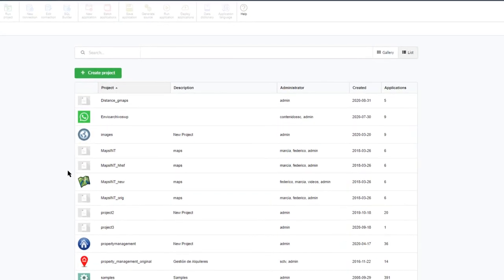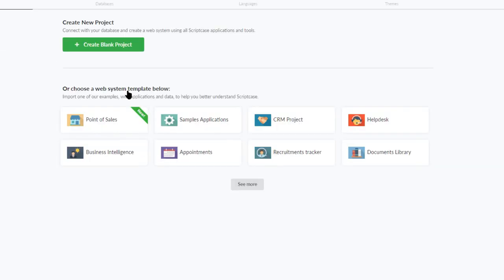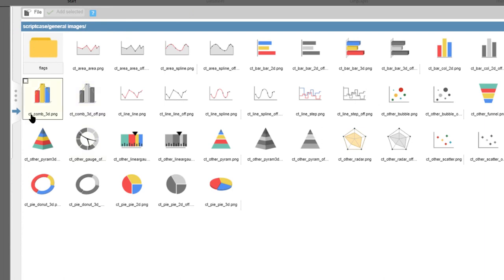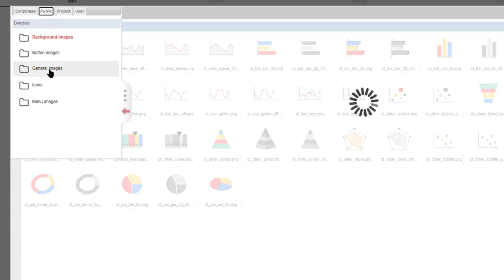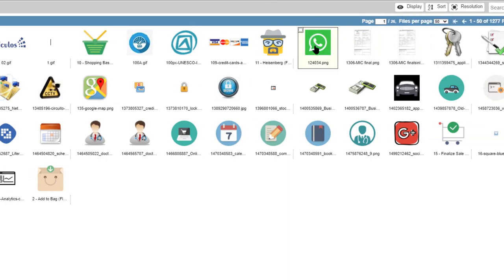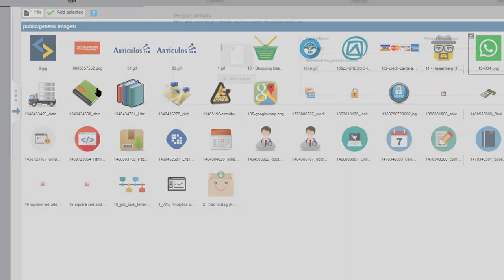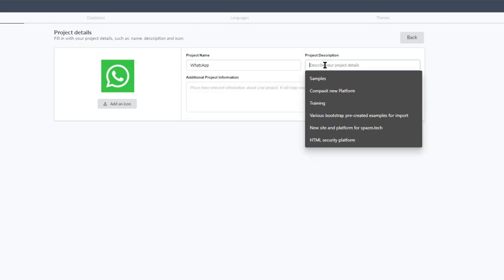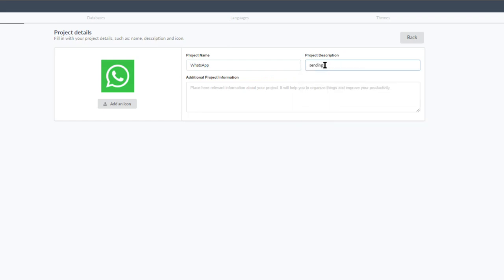Within Scriptcase I will start by creating a new blank project. I can add an icon to the project — I have a WhatsApp icon here — I select it, check the checkbox, and click add selected in the top left corner. I then add a name for the project, calling it 'WhatsApp', add a description 'sending WhatsApp files', and click next.